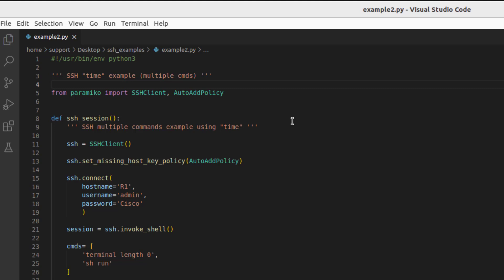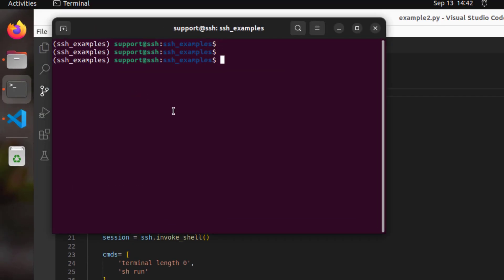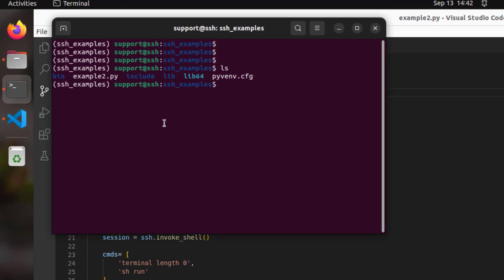In these next couple of examples I'm going to demonstrate how to execute multiple commands through an interactive shell, and in each example I'll provide a different way of doing things. The reason for the different examples has to do with the send and recv methods — if we don't have a mechanism in place to receive all of the output, we're essentially not going to get it.